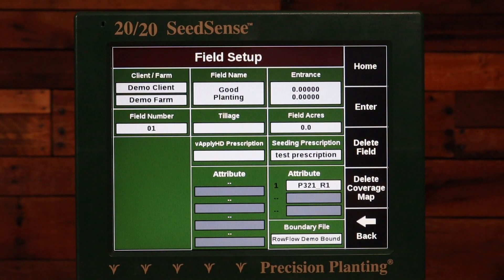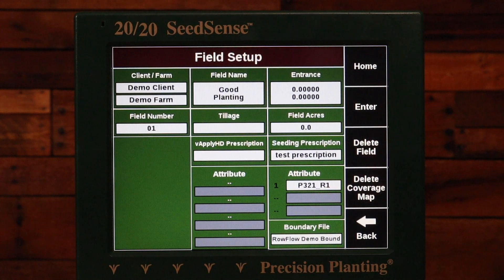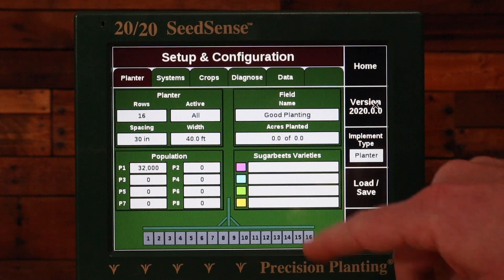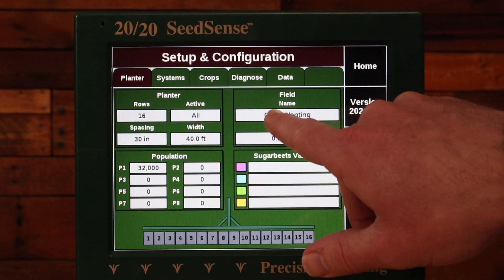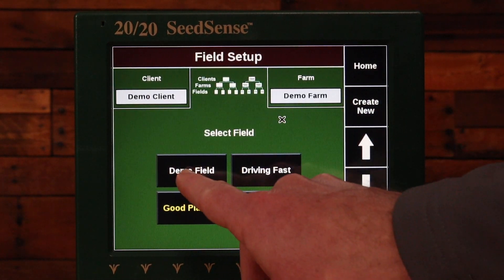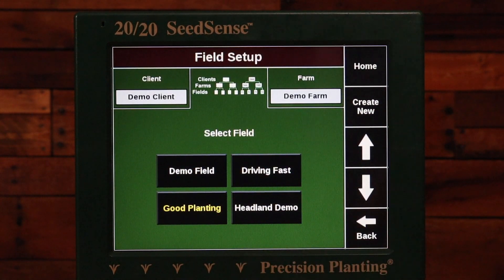If I imported prescriptions for more than one field, I would need to repeat this process for each field that I was going to use a prescription on. I could press Enter here, click on the field name box again, and then select those other fields.